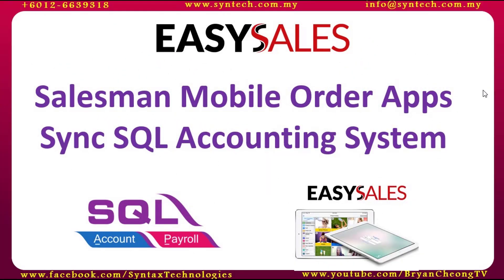Hi, I'm Brian from Syntex Technologies. Today, I'm going to talk about EasySales Salesman Mobile Order Apps, how it syncs to SQL Accounting System.